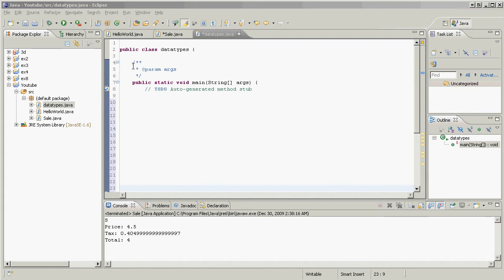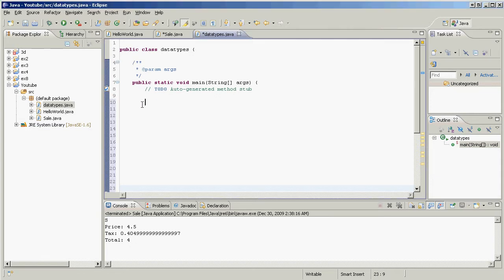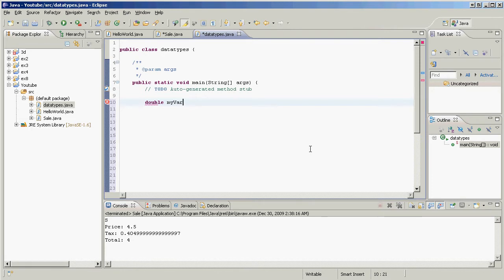Okay, so by now we should be pretty comfortable working with variables. We know that first we say what the variable's gonna hold, so double, then we give it a name, myVariable. Now if we choose, we give it a value right off the bat, close that off. There we go, done.